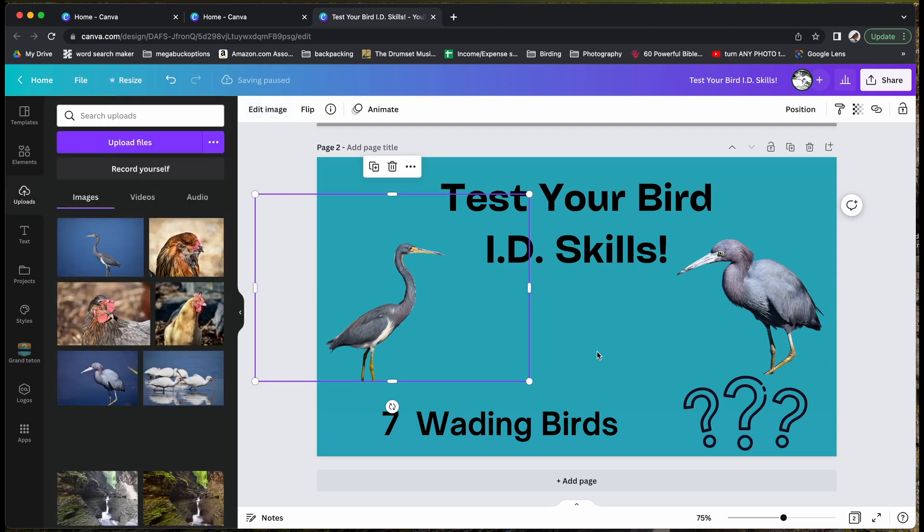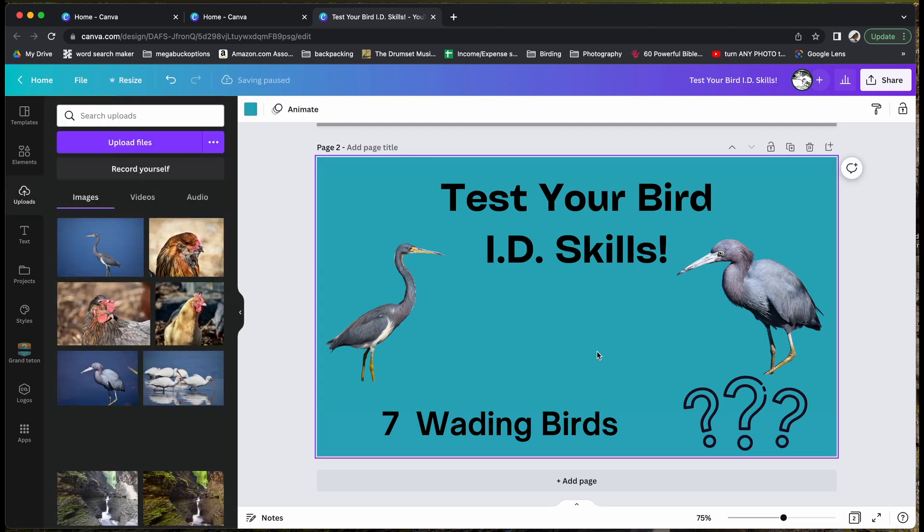Like I said earlier, this is a pro only feature, so you will have to upgrade to pro in order to use this. I have a link for that in the video description.